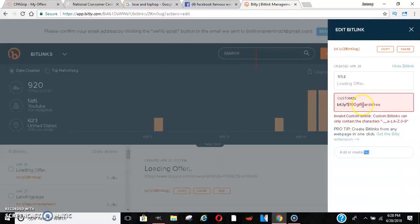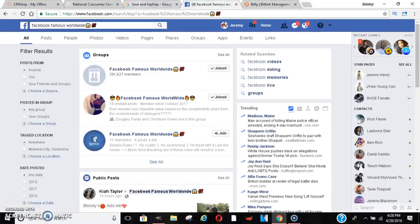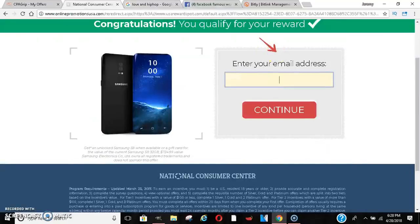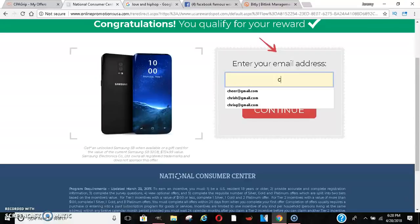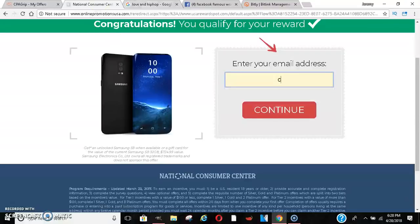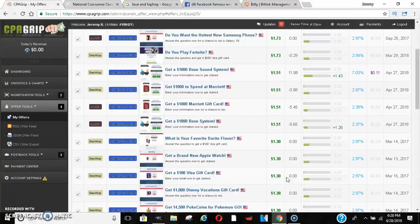Once you save this shortened link, you copy it and paste it inside the Facebook post that's going viral. People are going to click it, go through the process of submitting their info, and then you're going to get however many dollars per person. That's a way you can make a killing with this.